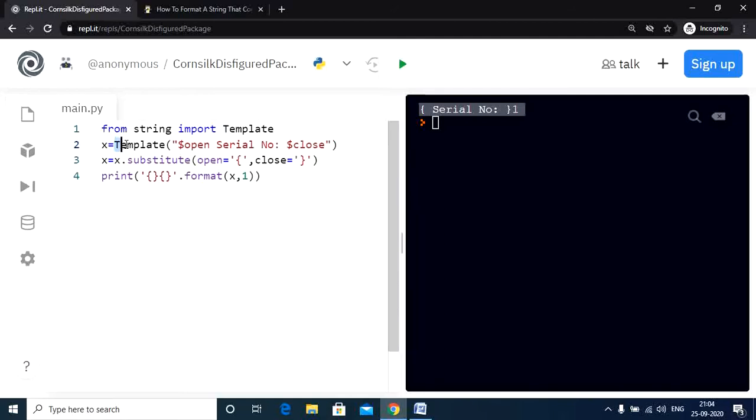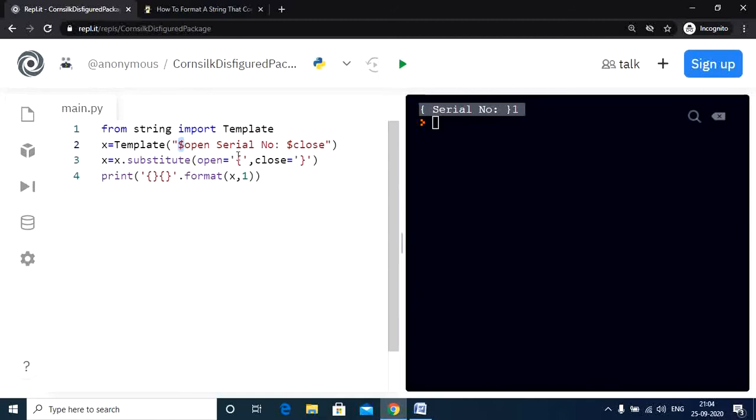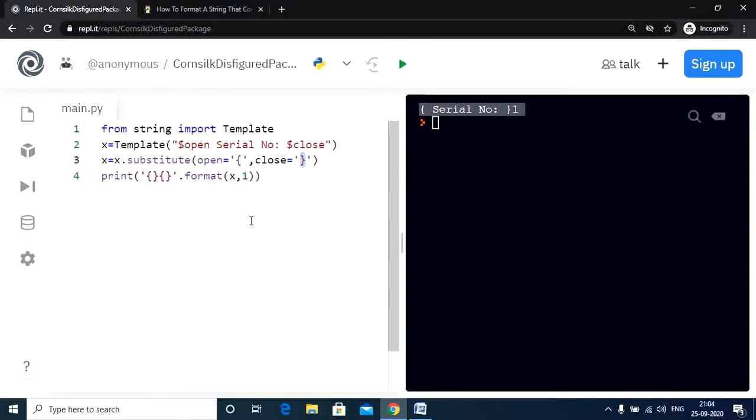So we are using the template class to create a template. The dollar sign tells the program to replace the variable open with the opening curly braces. Similarly, it tells the program to replace the close variable with the closing curly braces. So when we execute the program, we get the desired output. I hope that was clear to you.